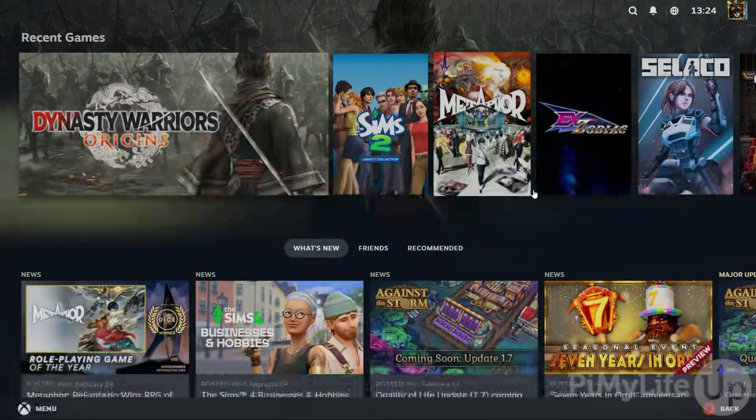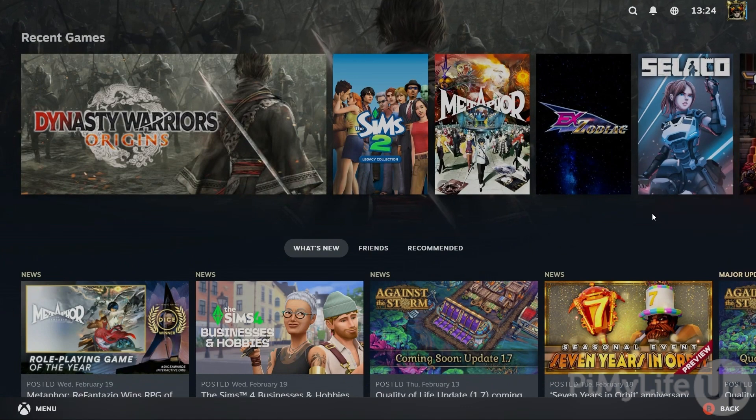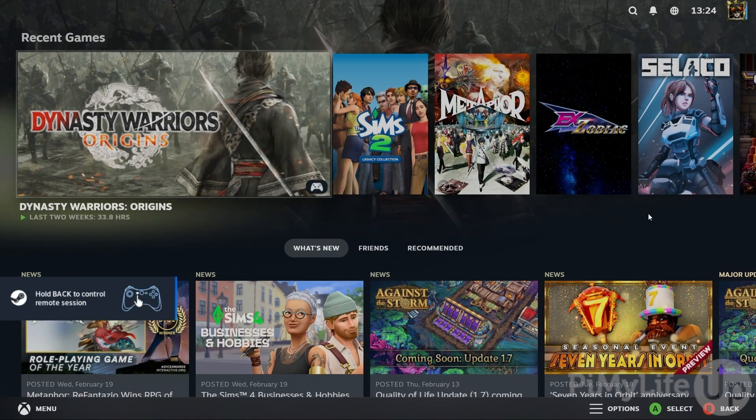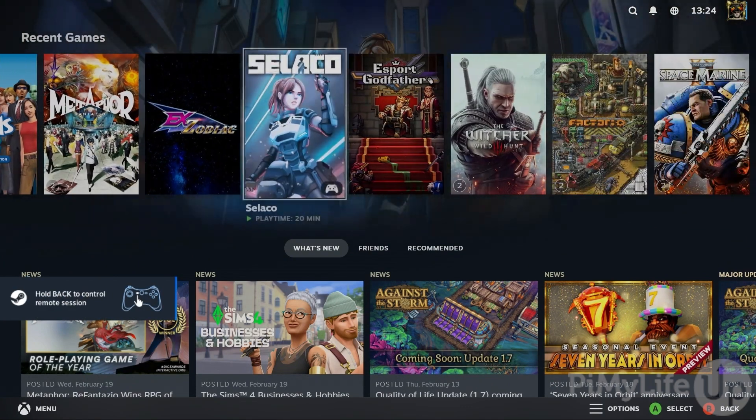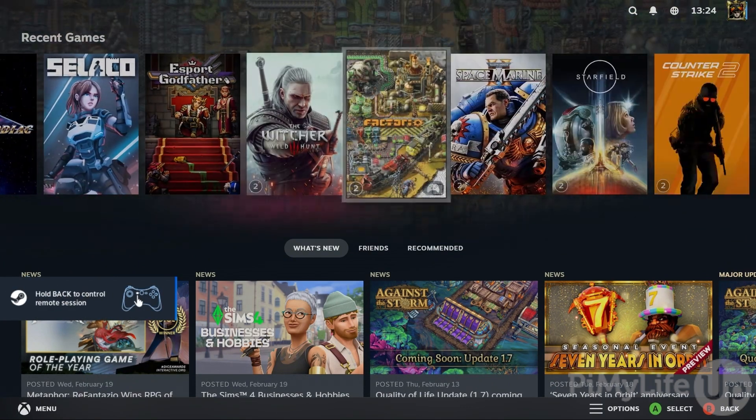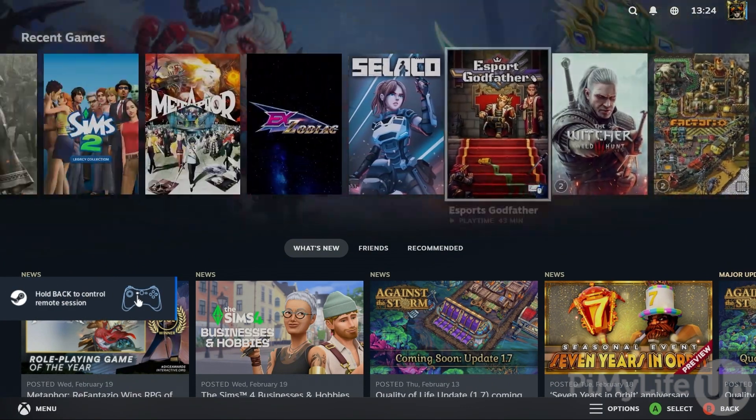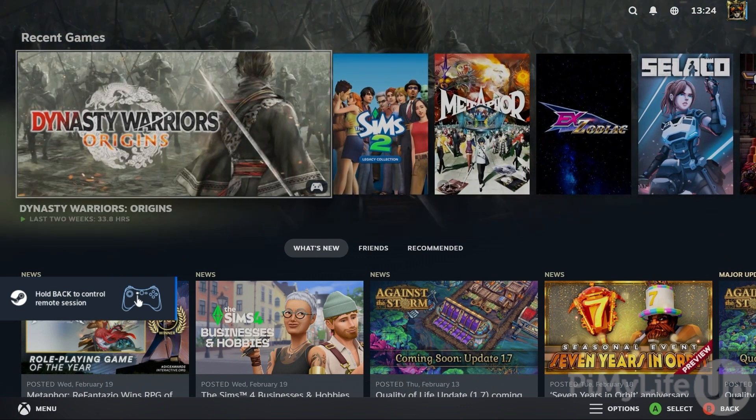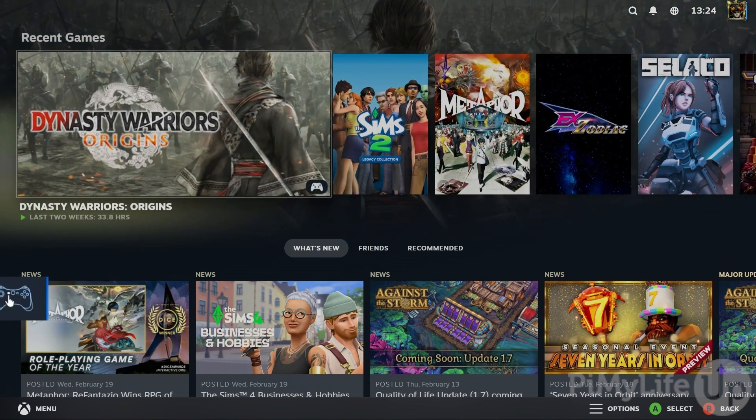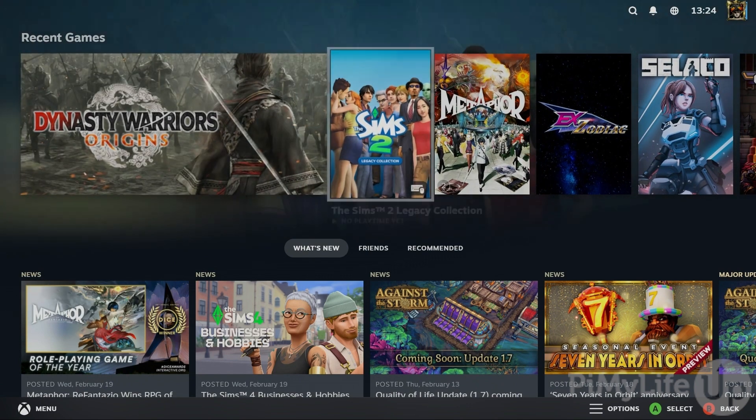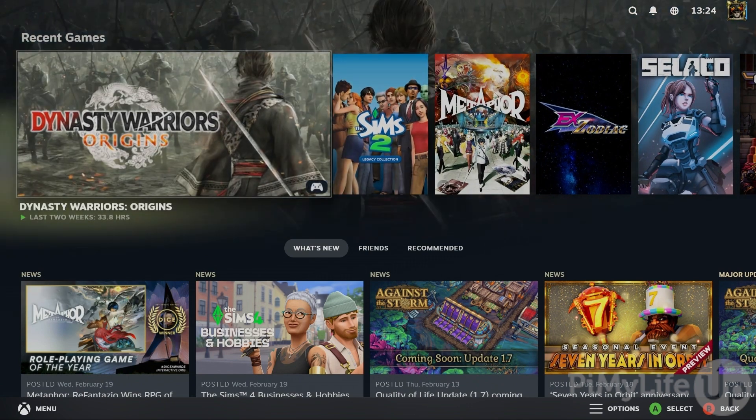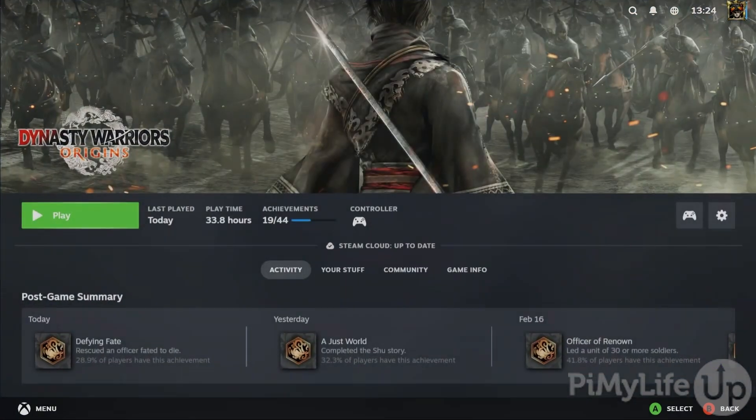Once your Raspberry Pi begins streaming you'll find you'll have access to the Steam Big Picture mode. This is incredibly useful as it works really nicely with controllers. Here we can see the Dynasty Warriors Origins game and then we're going to launch it.